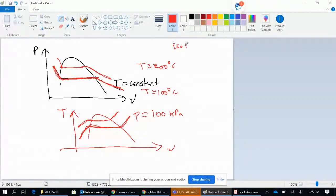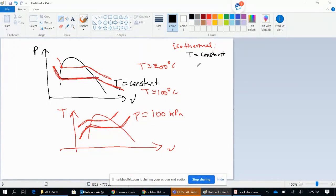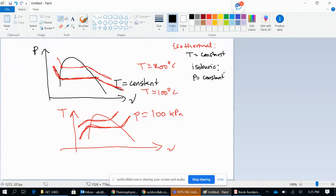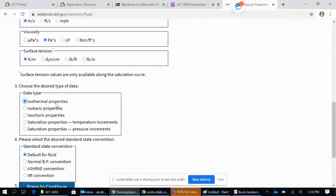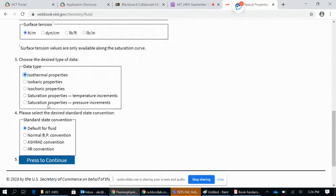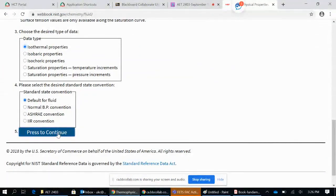Let's note that down: isothermal means T equals constant, isobaric means P equals constant, and isochoric means V equals constant. Let's say we pick isothermal properties — leave this as default and press to continue.